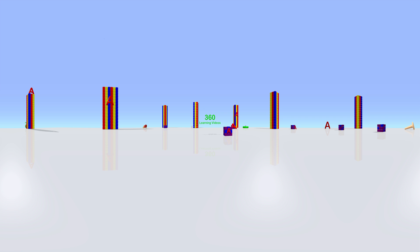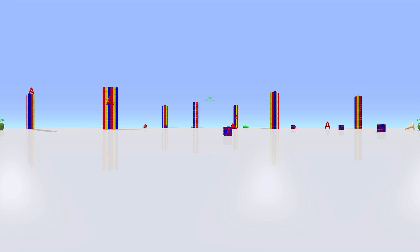Come find the objects with me that start with the letter A. Find the apple. Can you find it? Turn around.